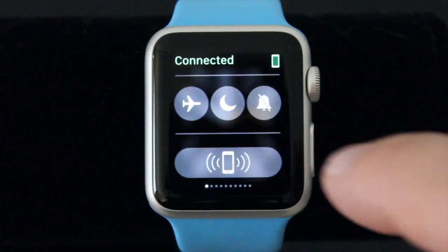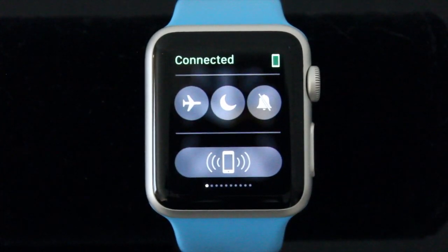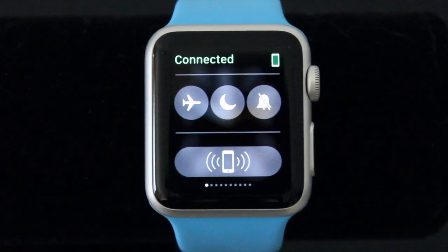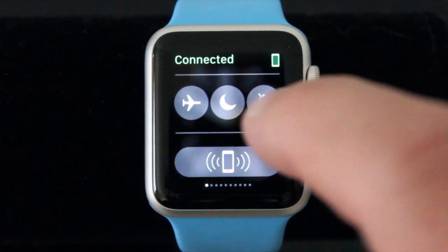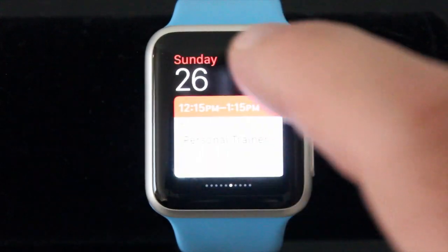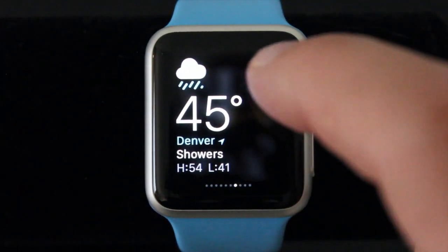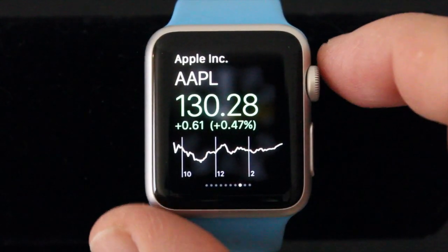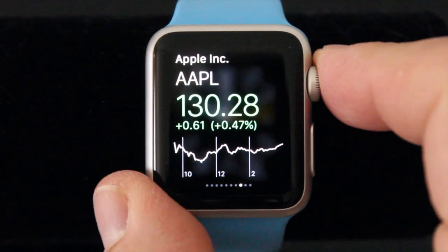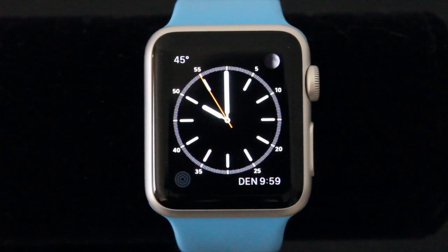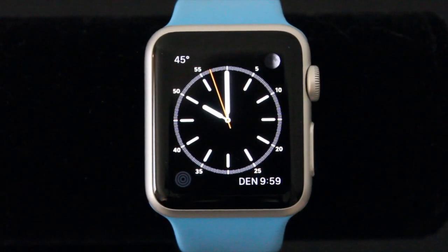You can go all the way to the left and there is a control center type of thing where you can set it into airplane mode, you can mute it, things like that. So you can go back and forth between all these glance screens by swiping. Pressing the crown, like I said before, acts like the home button so it takes you back home very quickly and easily.